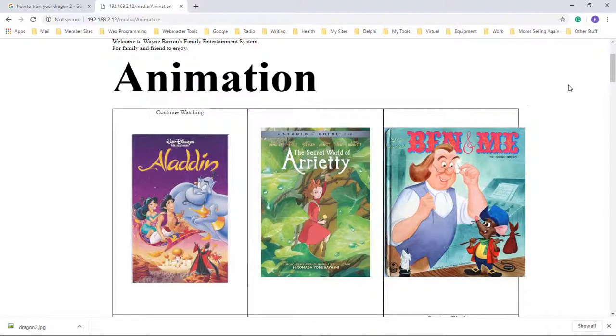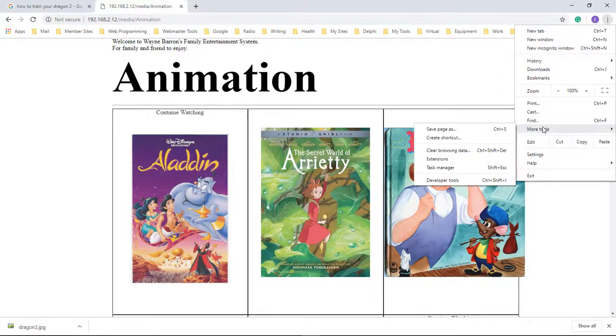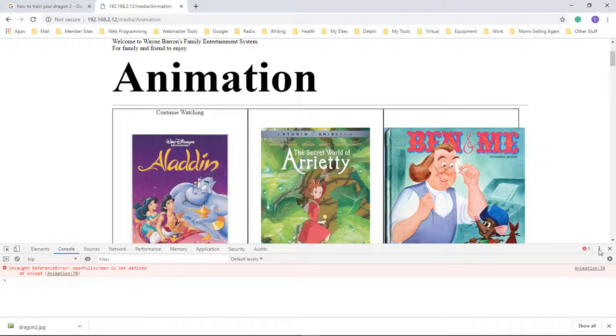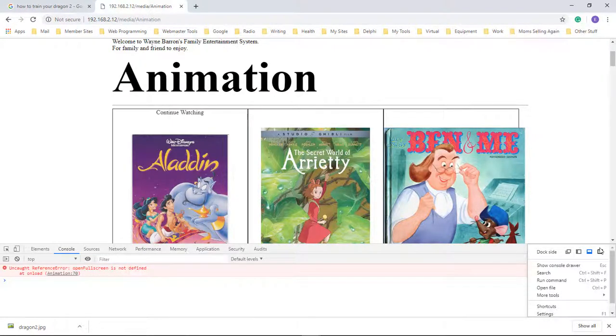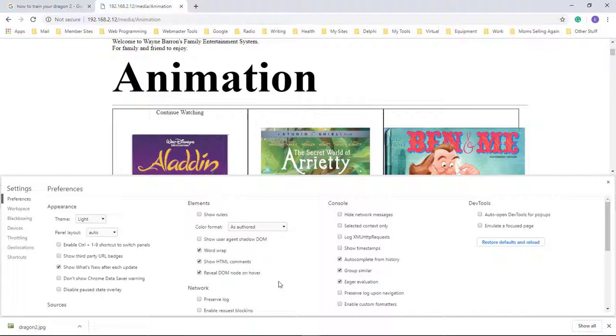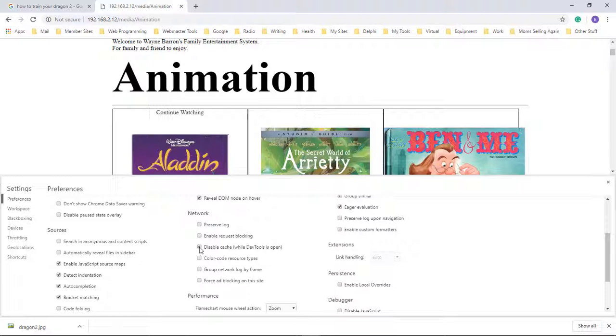So what we can do, this is inside of Google Chrome, come over here, click on More Tools in the Developer Tools, click on the three dots, choose Settings, and then we want to come down, Disable Cache While DevTools is Open. Check this.